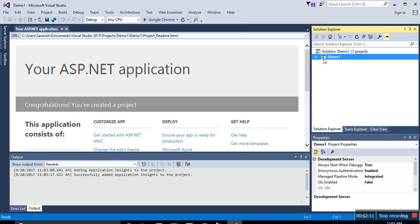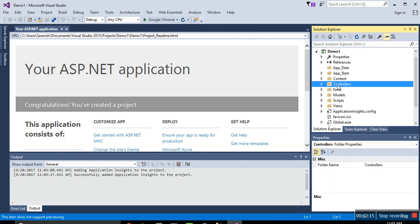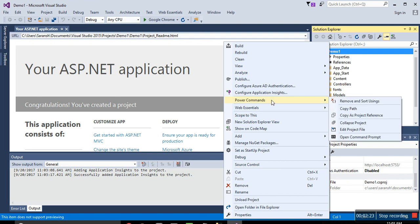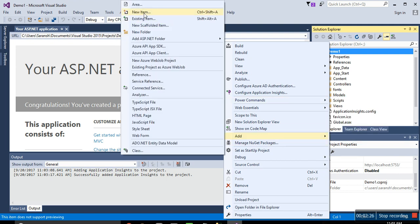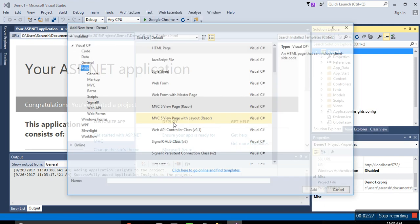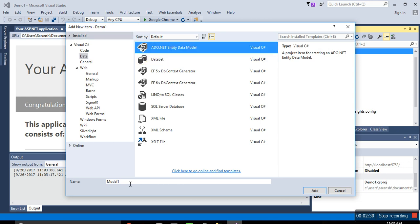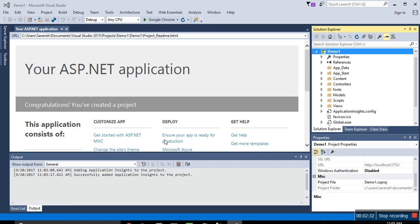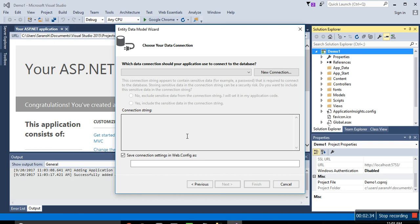Everything is done. So just go to the demo. I have to add my database or I have to link my database to this website. Add new item, data, Model 1, let it be Model 1, next.